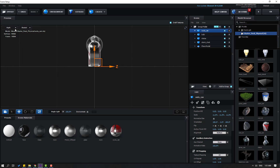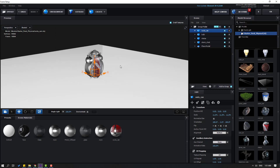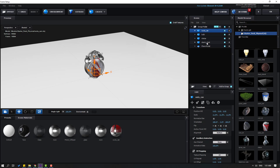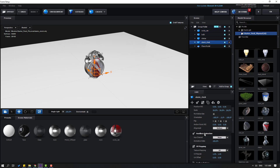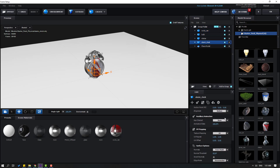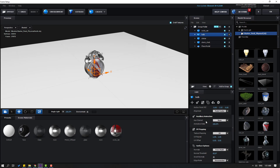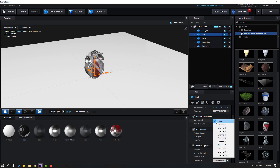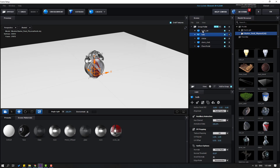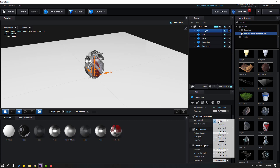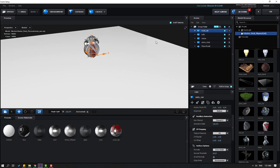Let's enable all these objects and change the preview to Perspective. Select the alarm clock and change it to Aux Channel 1. Select the next object, change to Aux Channel 2. The lamp, change to Aux Channel 3. And the soda can, change to Aux Channel 4.